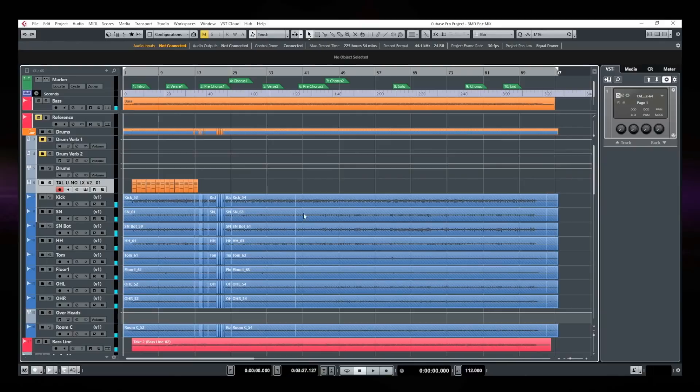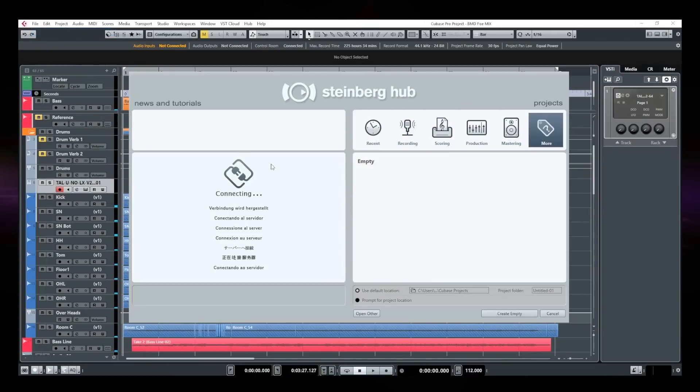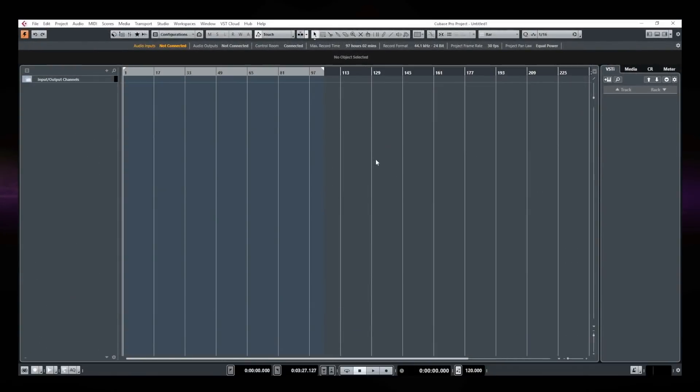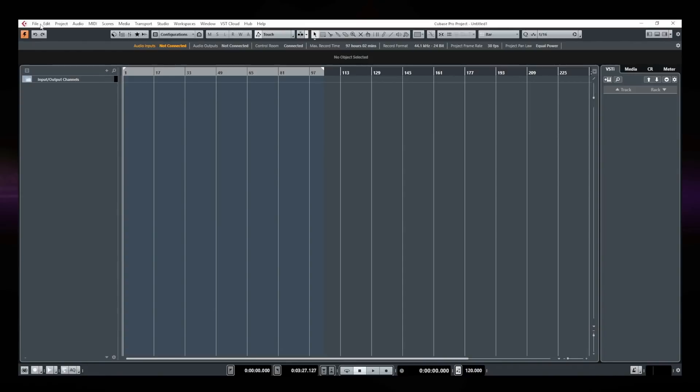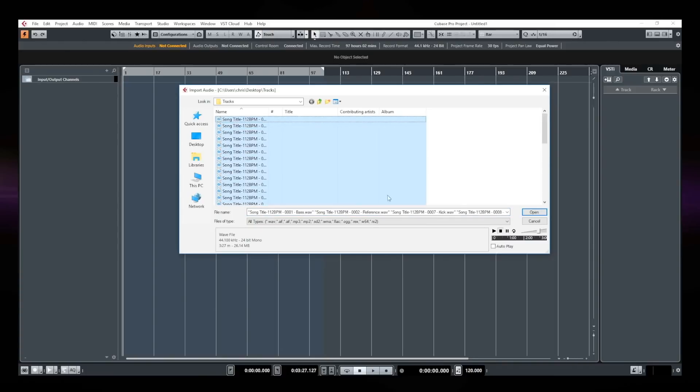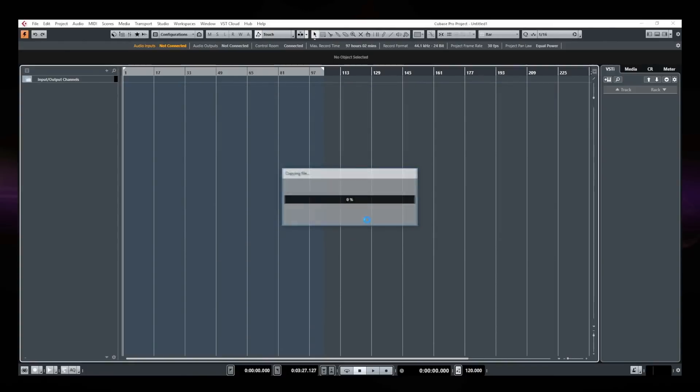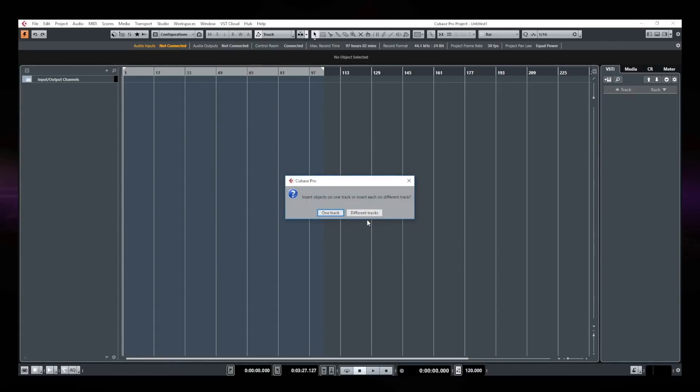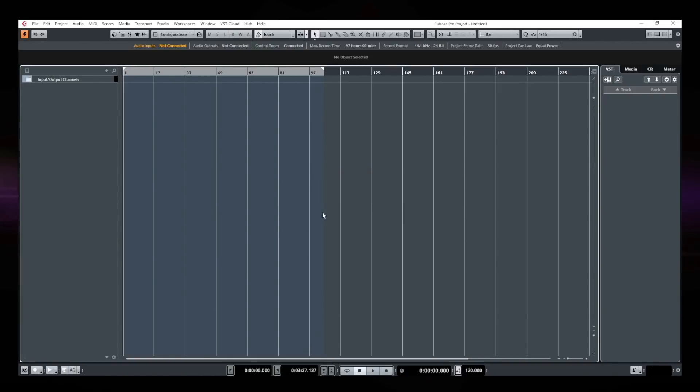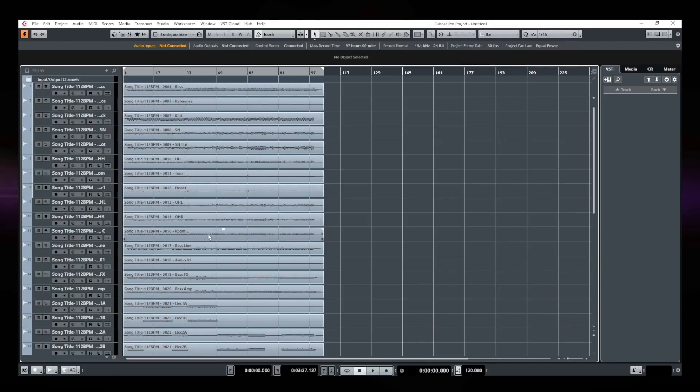Perfect. Let's start a new project. Empty project. Import audio file. There you go. I'm going to select everything, open. Different tracks. And there you go. Now everything is in the same order than it was in my session. Okay. So it's a small detail, but it's good to know.